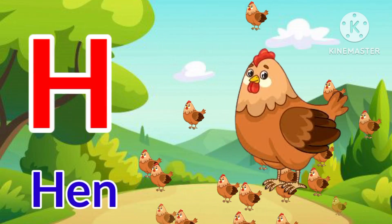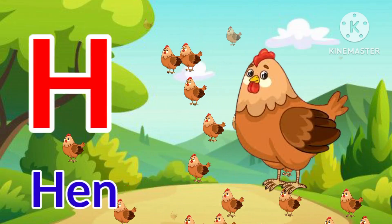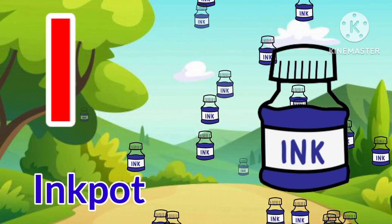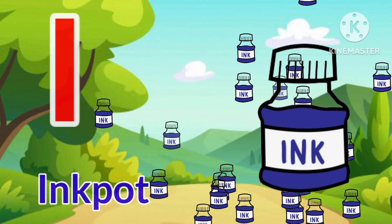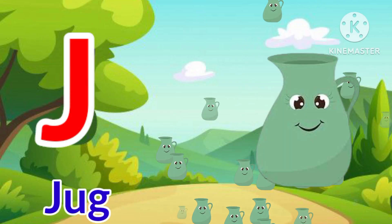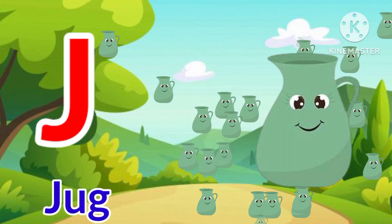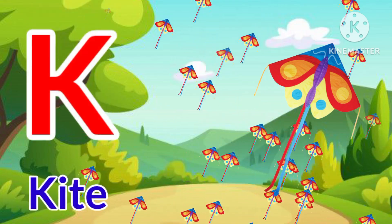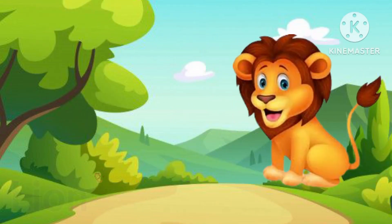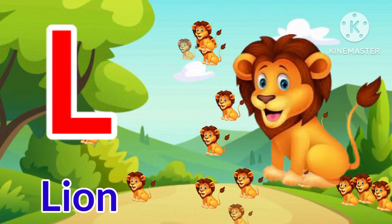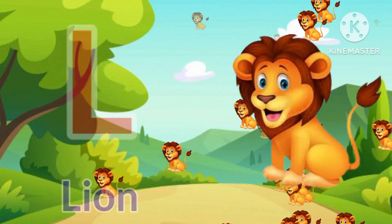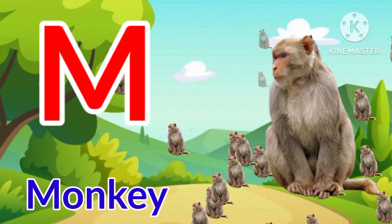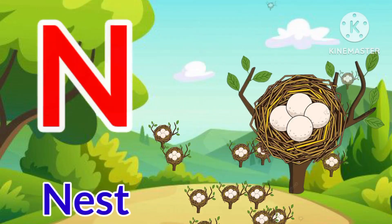H for Hand, I for Ink Pot, J for Jug, K for Kite, L for Lion, M for Monkey, N for Nest.